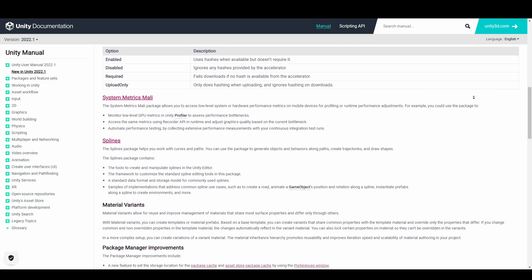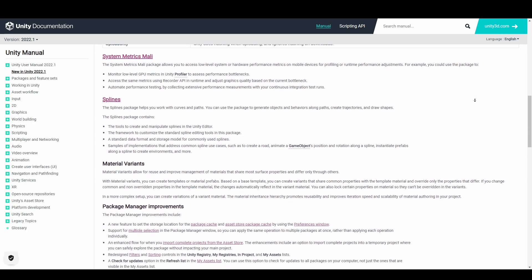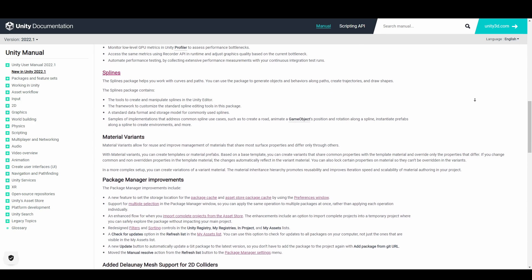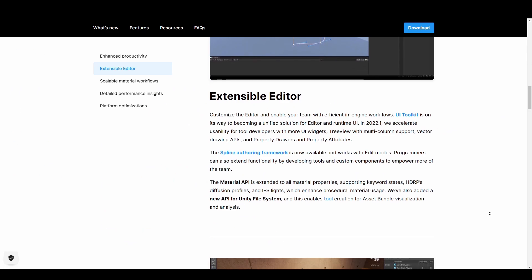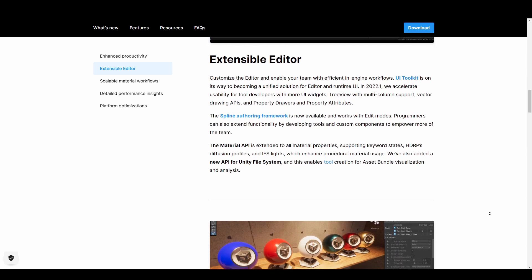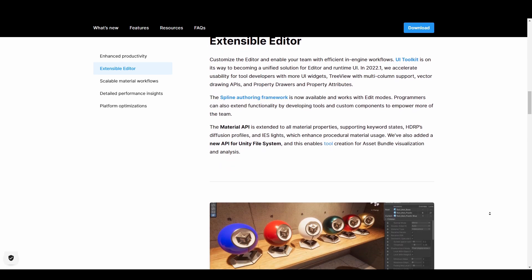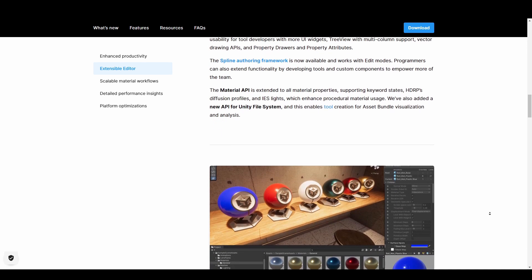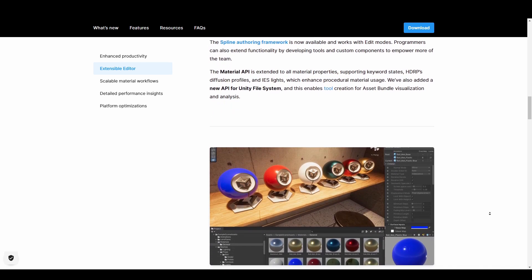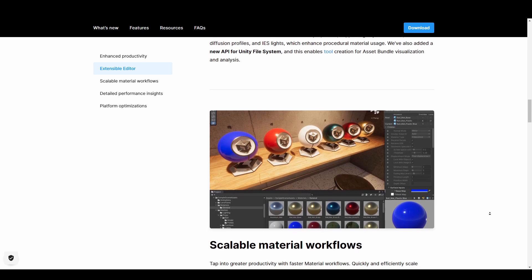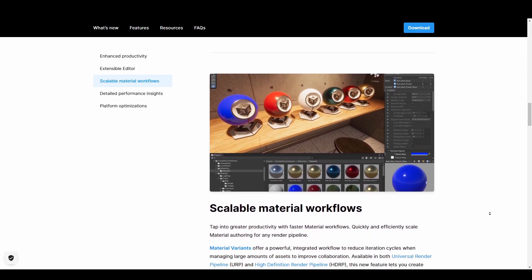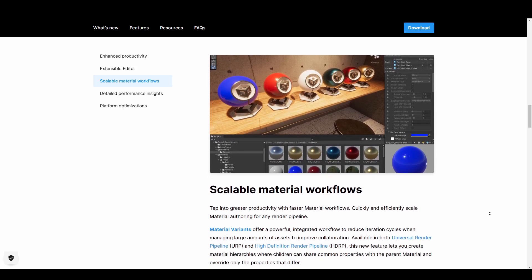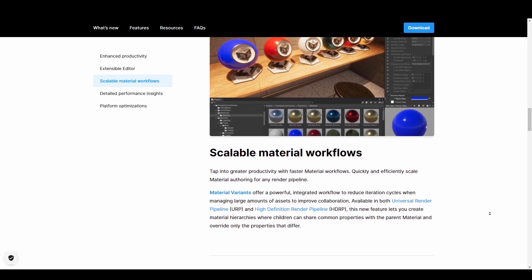The material API has also been extended to all material properties supporting keyword states, HDRP's diffusion profile and IES Lite which in turn enhances procedural material usage. In addition to this, a new API for Unity file system that enables tool creation for asset bundle visualization and analysis has also been added.